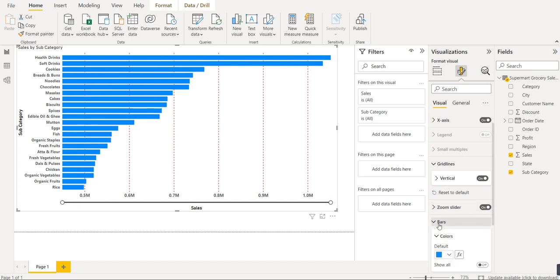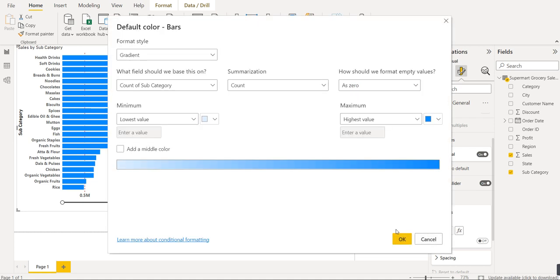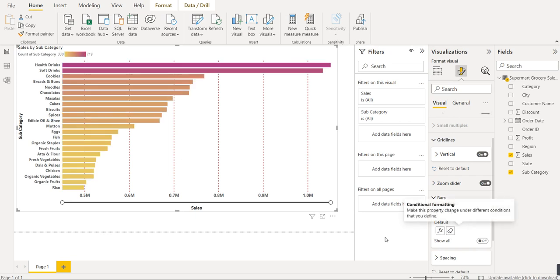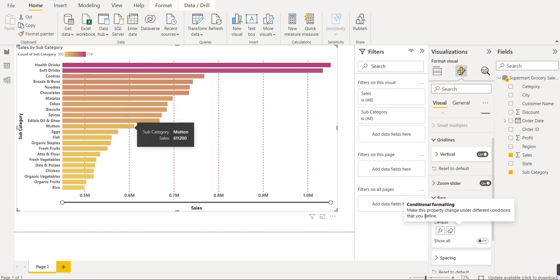Under the 'Bar' option, each bar currently has the same blue color. If we want color based on the value or frequency of each bar, we select the color option and click the functions icon. It will ask for the color for the minimum value — let's choose yellow. Then it asks for the color for the highest value — let's choose pink. Now the bars are color-coded: minimum bars appear yellow and the highest appear pink, so the chart looks much better.